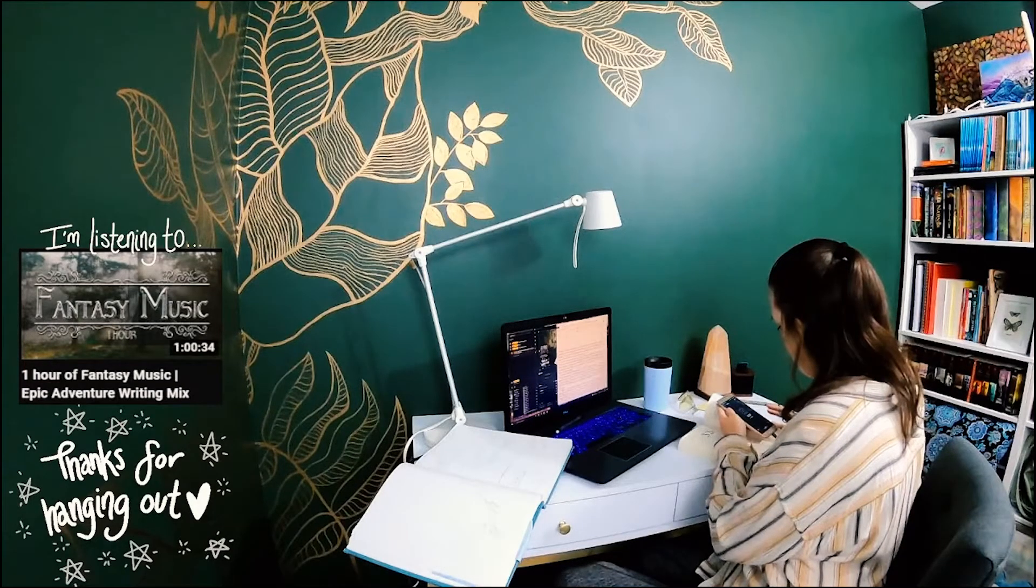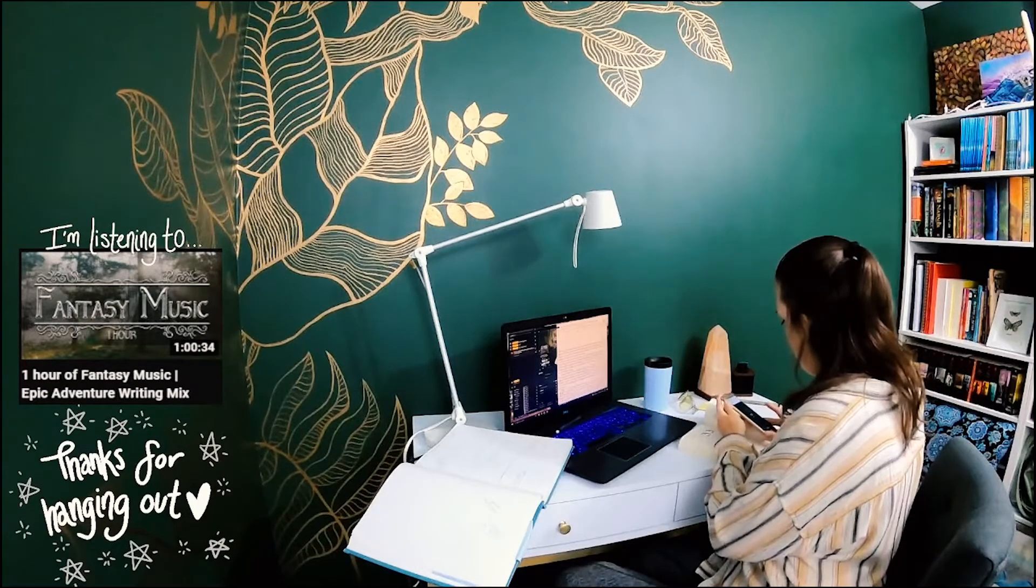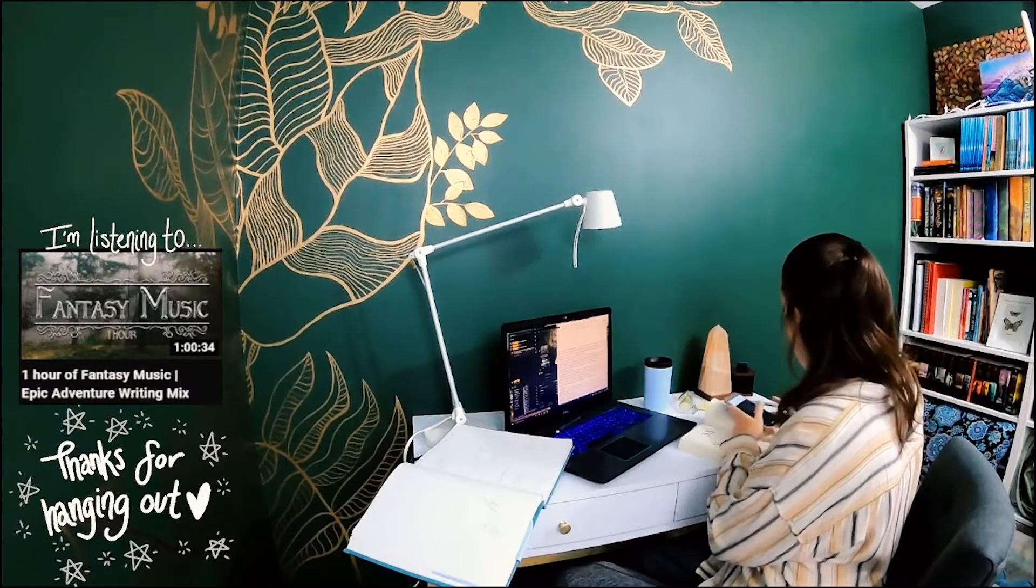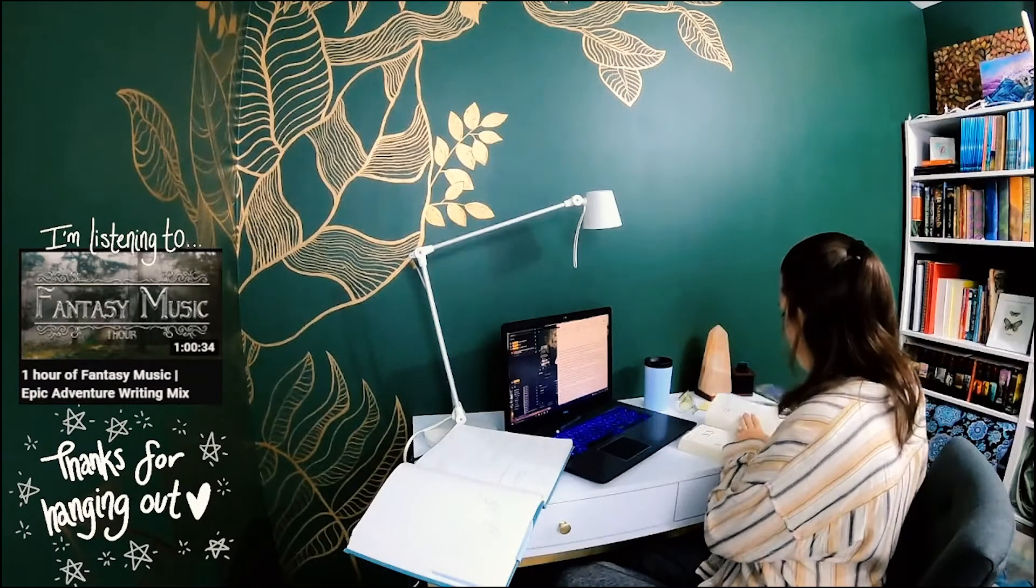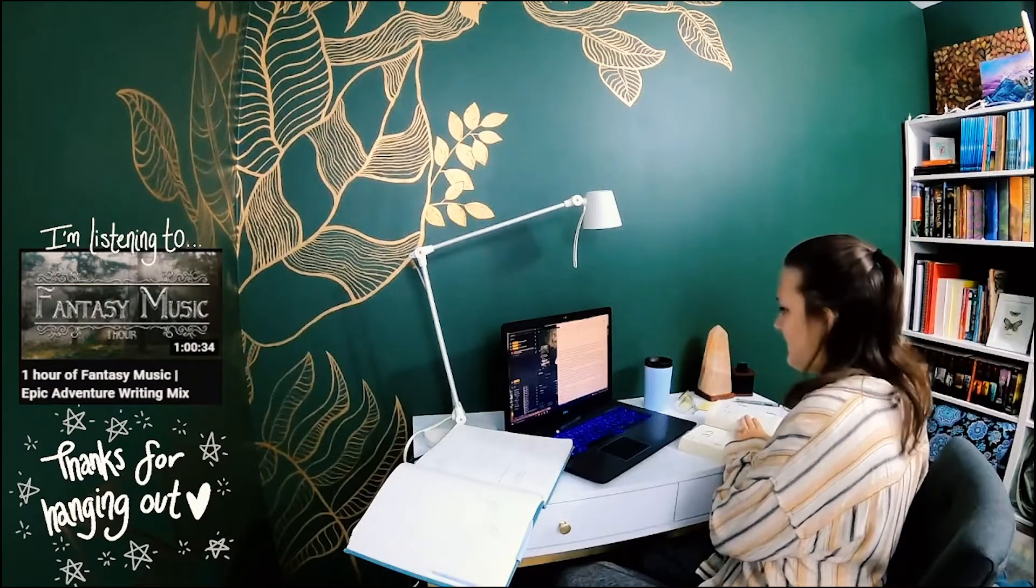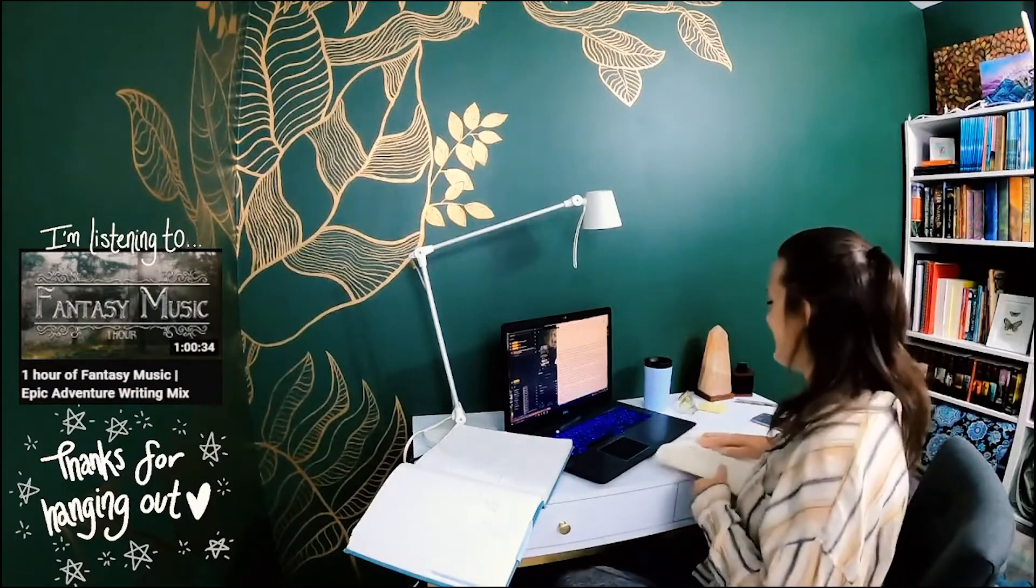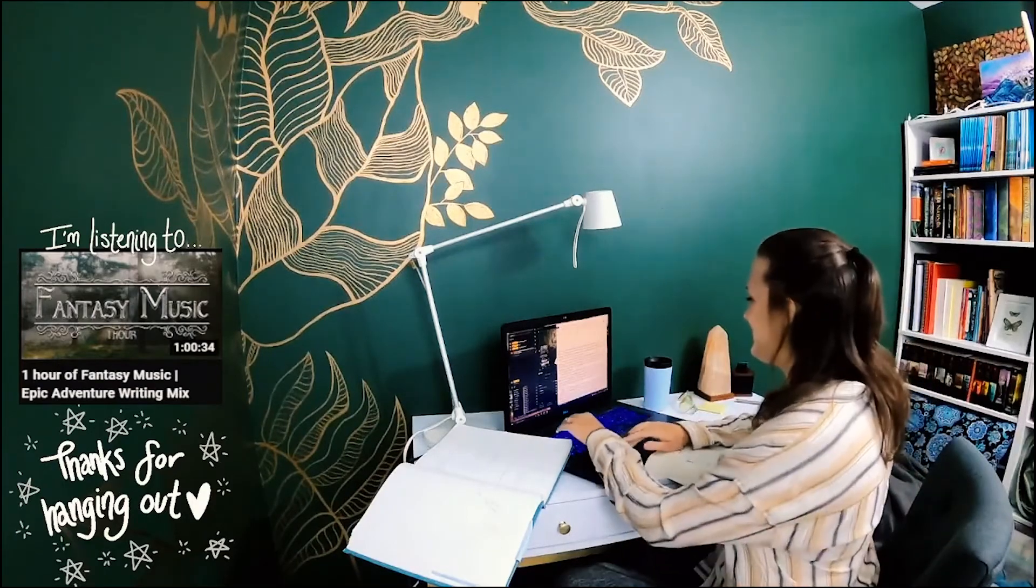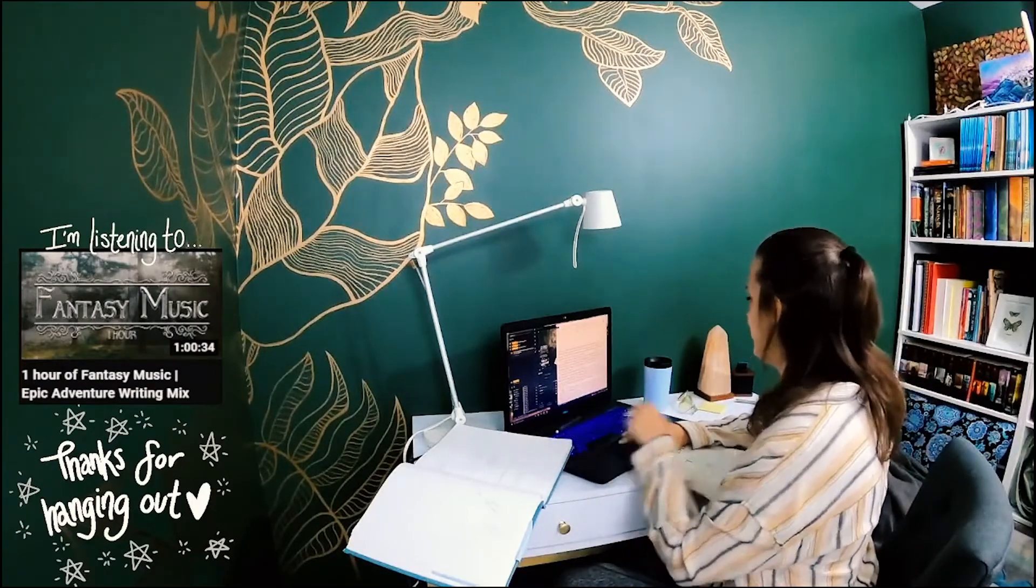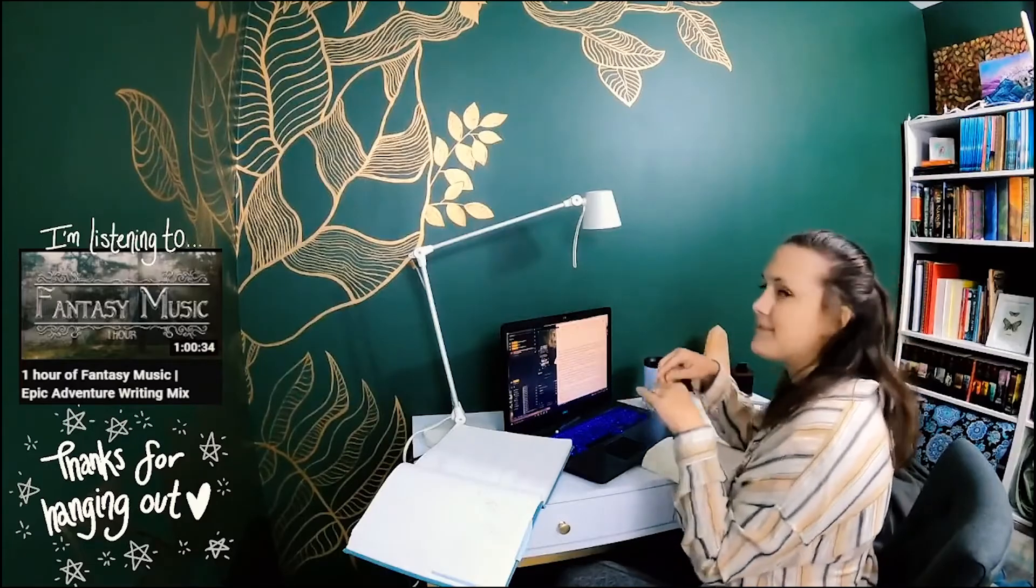So if you are looking to join me or join a writing group and help pace yourself as you work on your novel, definitely come join my live streams on Thursdays at 9 a.m. Eastern Standard Time.